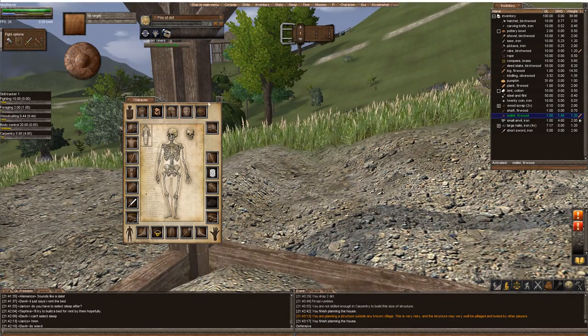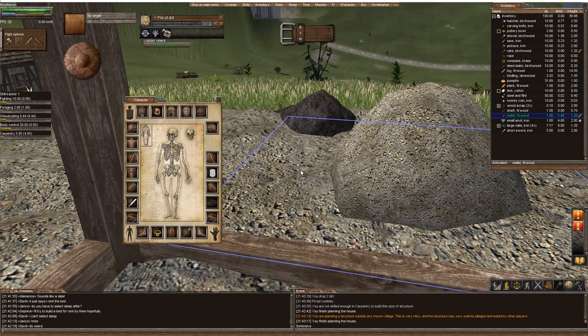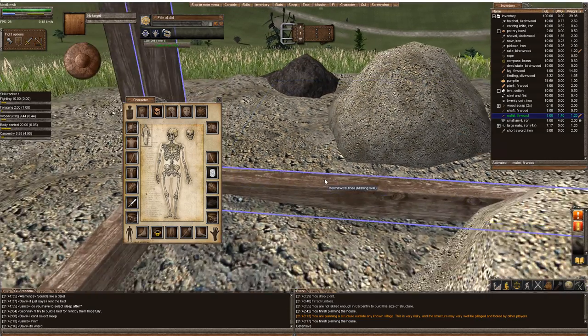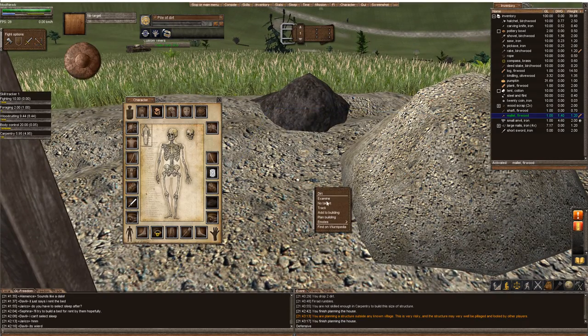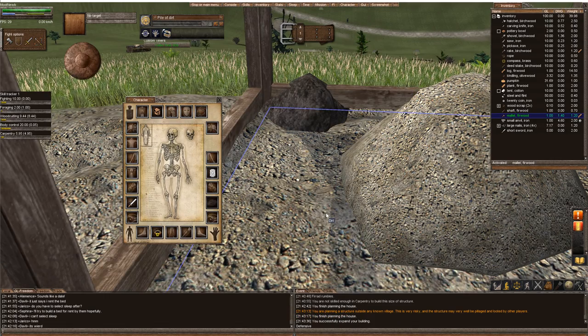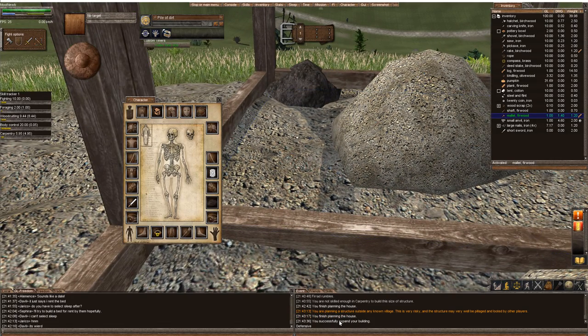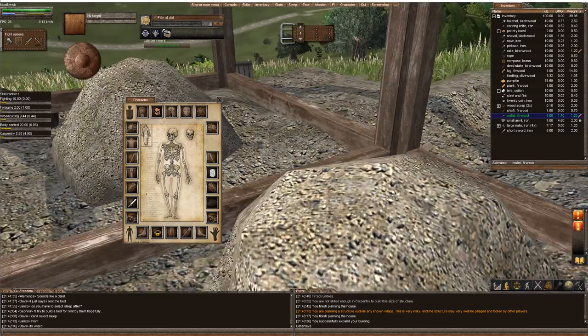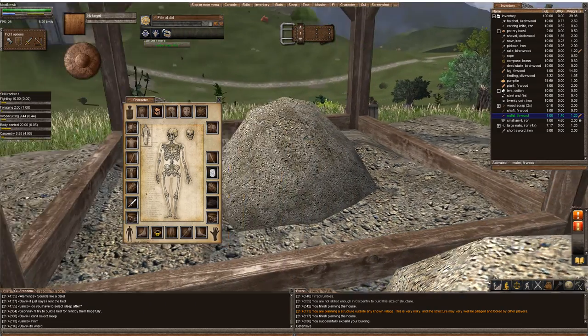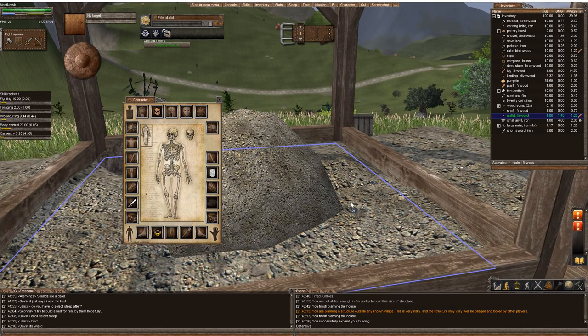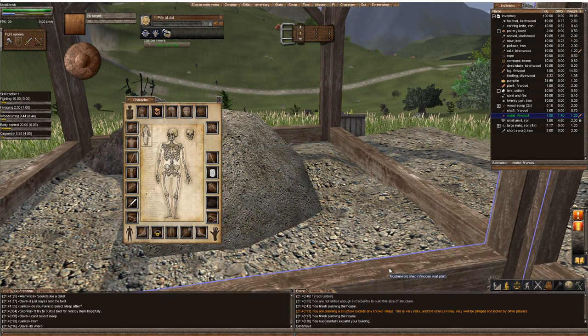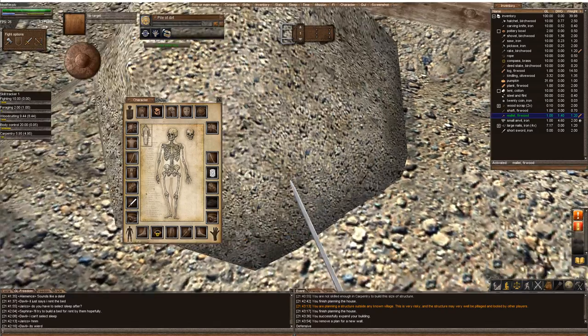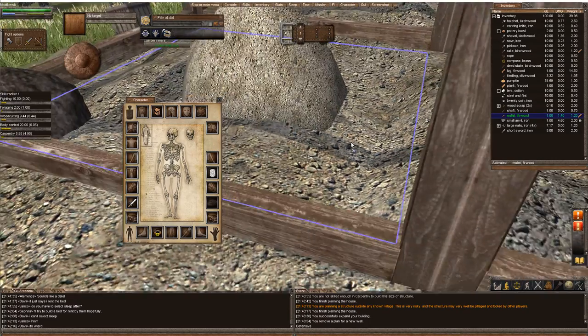Now, let's say I already started building and I want to plan another portion of it. That's pretty easy. You stand inside the building, right-click, and add to building. You successfully expand your building, but you have this wall in the middle. You can leave it or right-click and remove the plan here. Now you have one big wall.